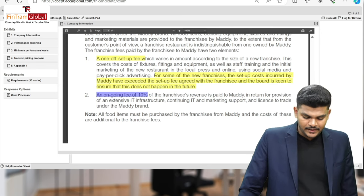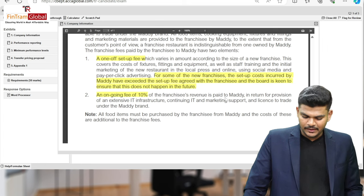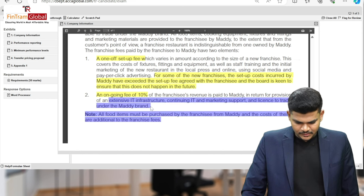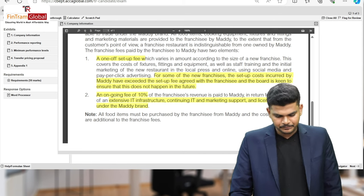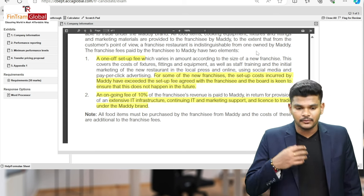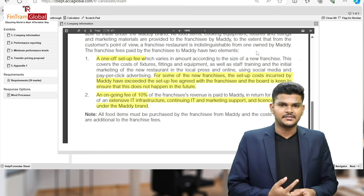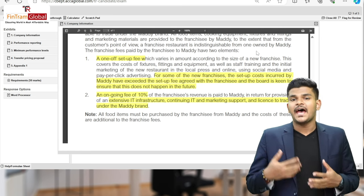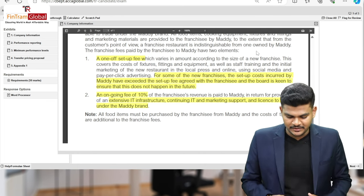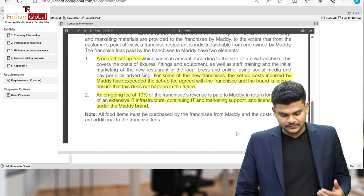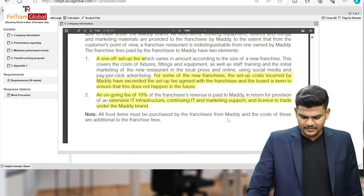The second element is an ongoing fee of 10% of the franchisee's revenue, paid to Maddie in return for provision of extensive IT infrastructure, continuing IT and marketing support, and licenses to trade under the Maddie brand. So there are two fees: a one-off setup fee covering fixtures and fittings, and an ongoing 10% fee. All food items must also be purchased by the franchisee from Maddie, and the cost of these is additional to the franchise fees.